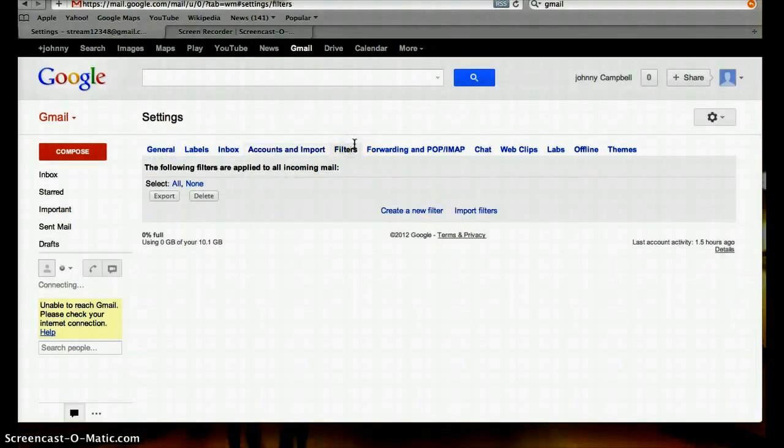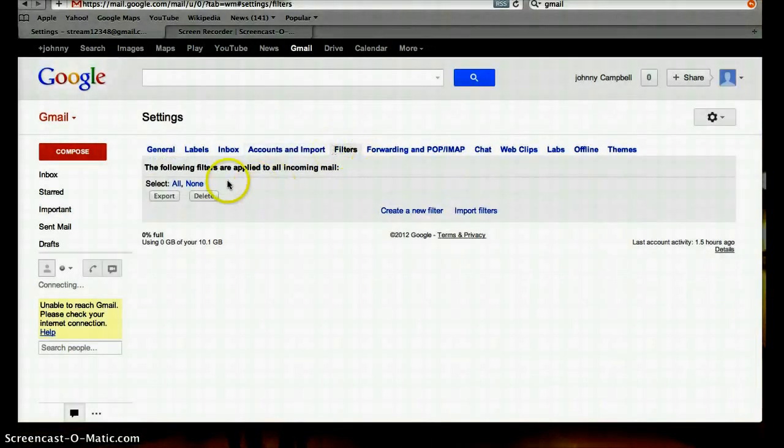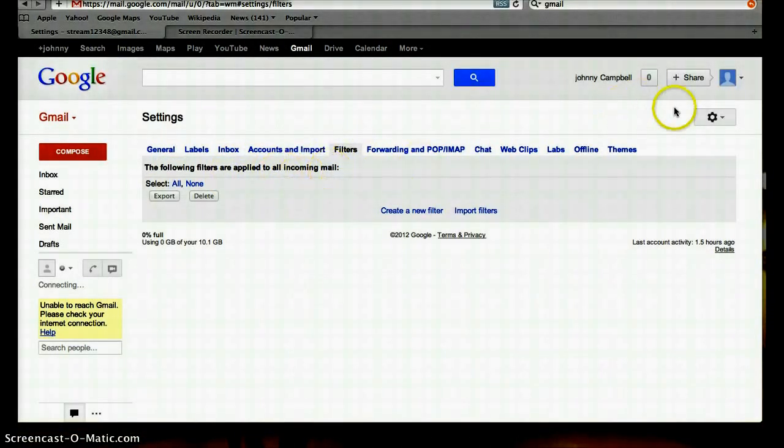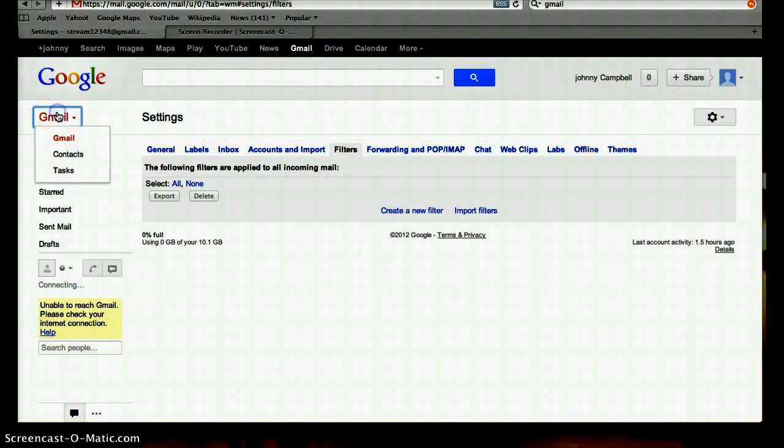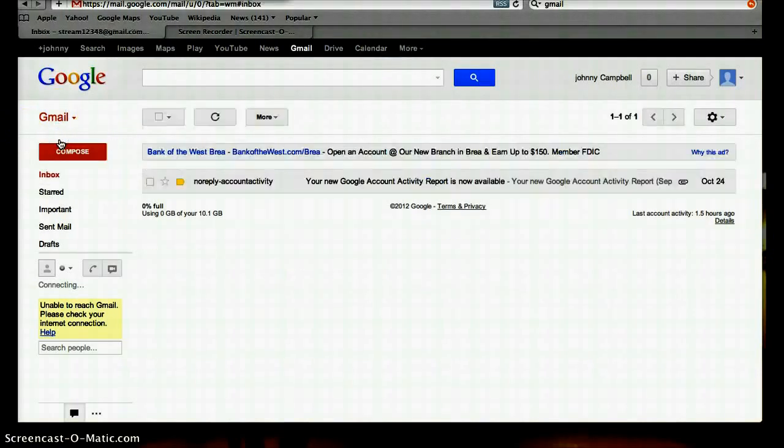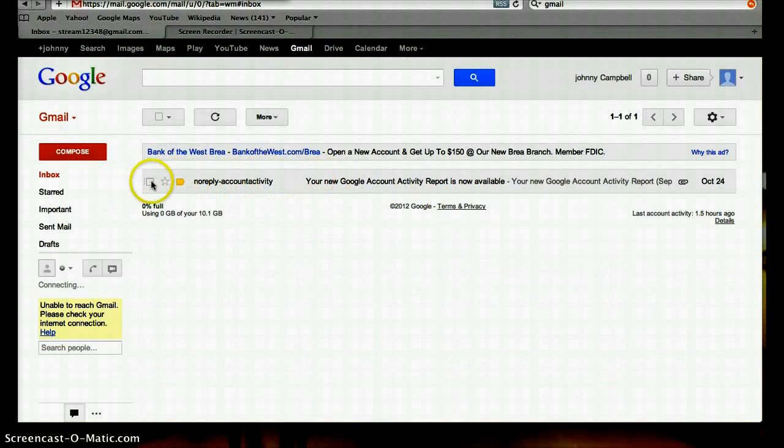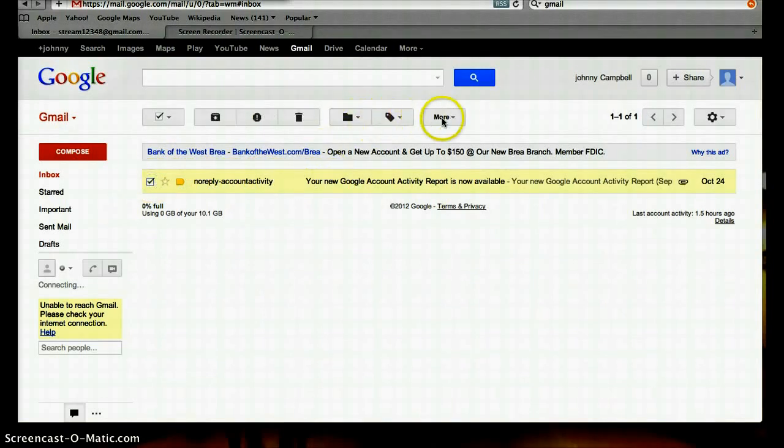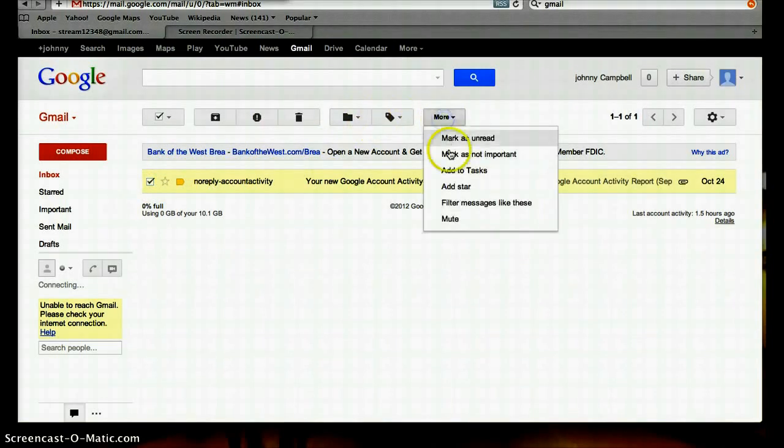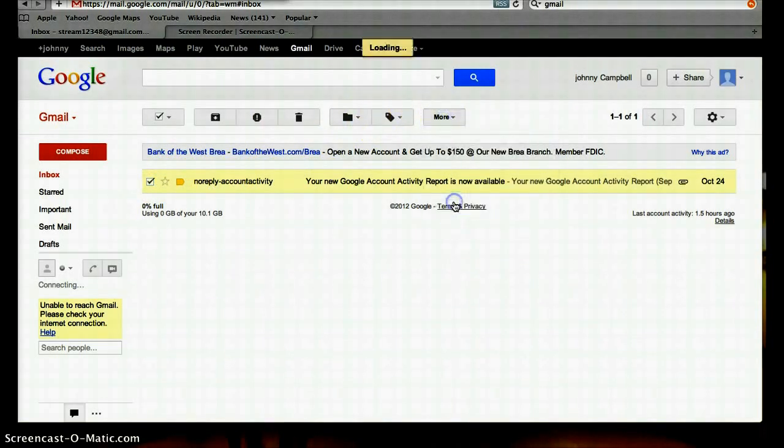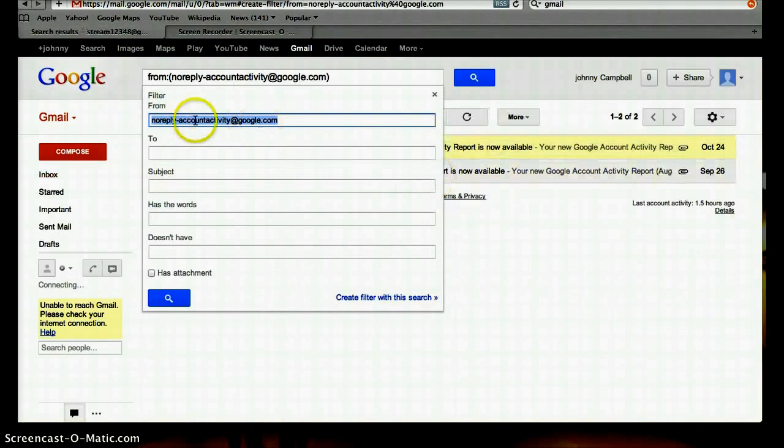Filters. These filters are created in your inbox. For example, if I don't want any more mail from here, I will click here. I will say filter messages like these. I will go to create filter.